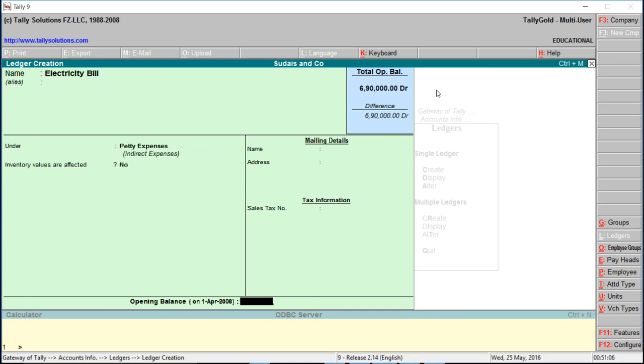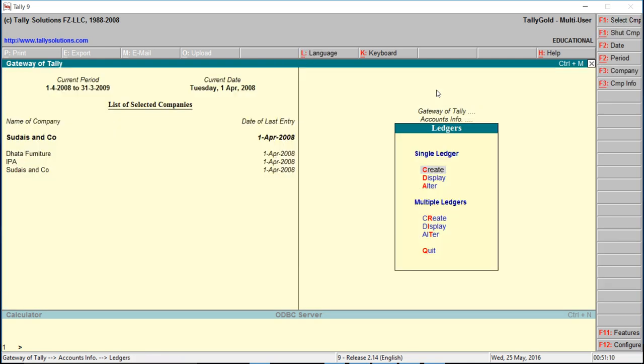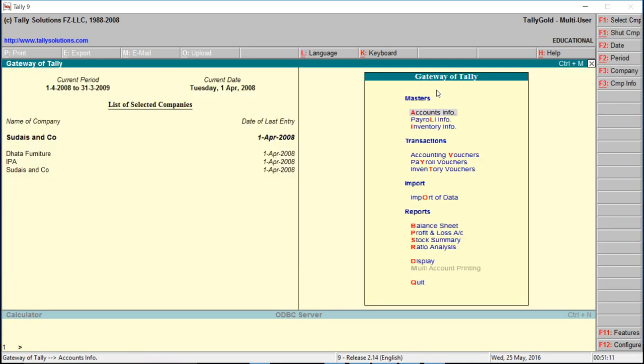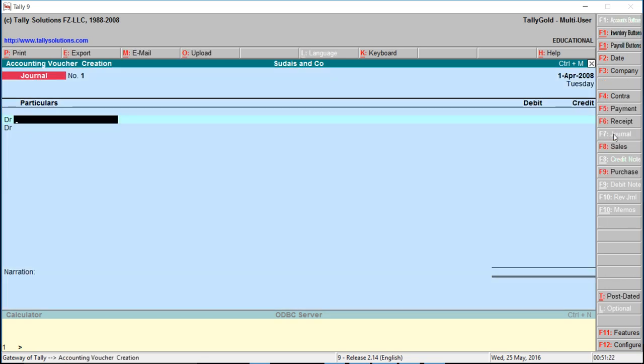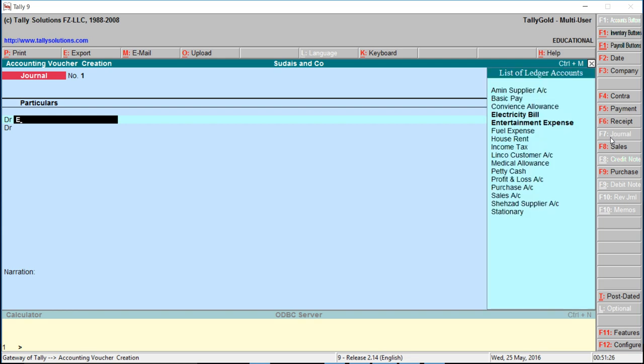Bill under petty expenses. We have created different expenses. Now go to Accounting Voucher under Transaction Menu, click on Accounting Voucher, click on Journal. Entertainment expense.